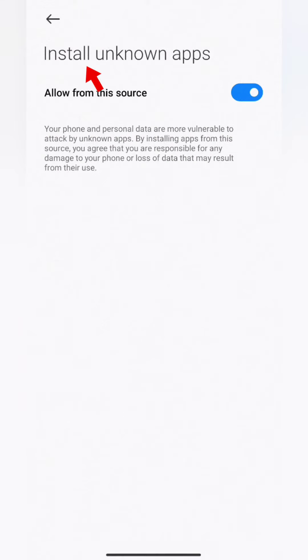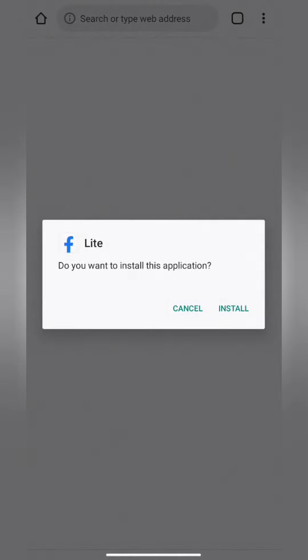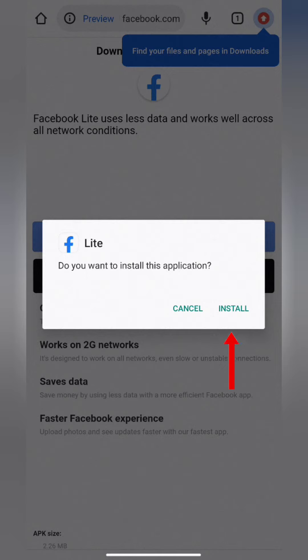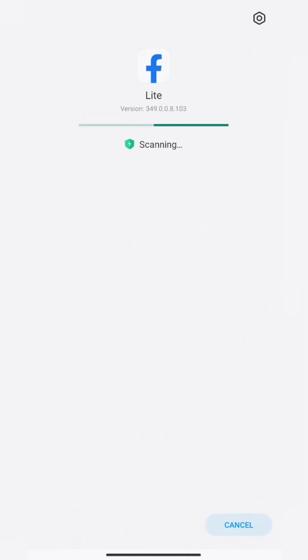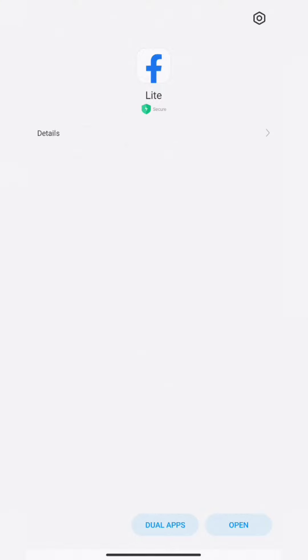Now go back by tapping on the arrow at the top left of your screen. Tap on Install. Your Android will install and scan the application for virus and malware. When the scan is complete, tap Open.